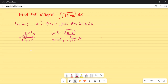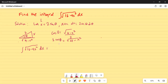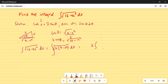Our original problem is to find the integration of x times square root of 4 minus x squared dx. We can factor out the constant: square root of 4 is 2, so this becomes 2 outside times the integration of square root of 4 minus x squared dx.